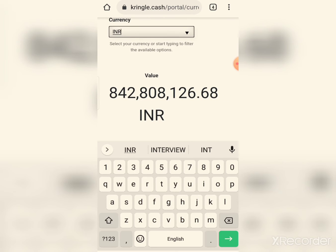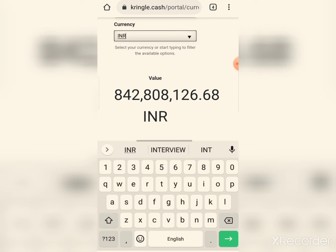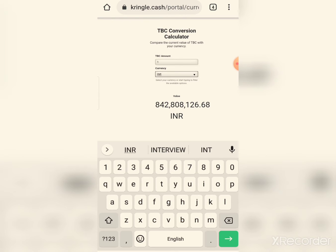In Indian Rupees, the value is 84 crore, 28 lakhs, and 8,126 point 168. That is the bomb value at 12 million dollars for one TBC.